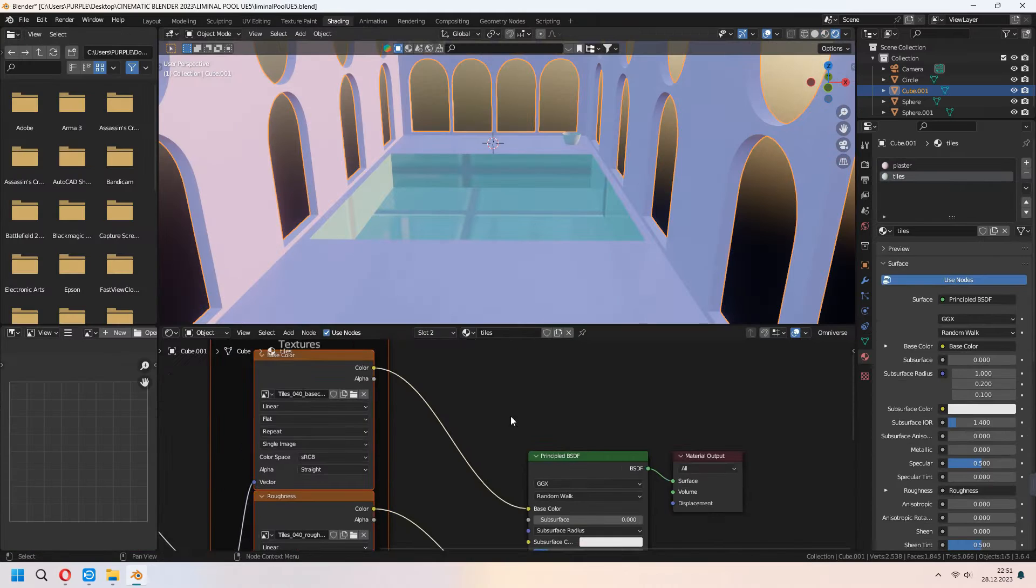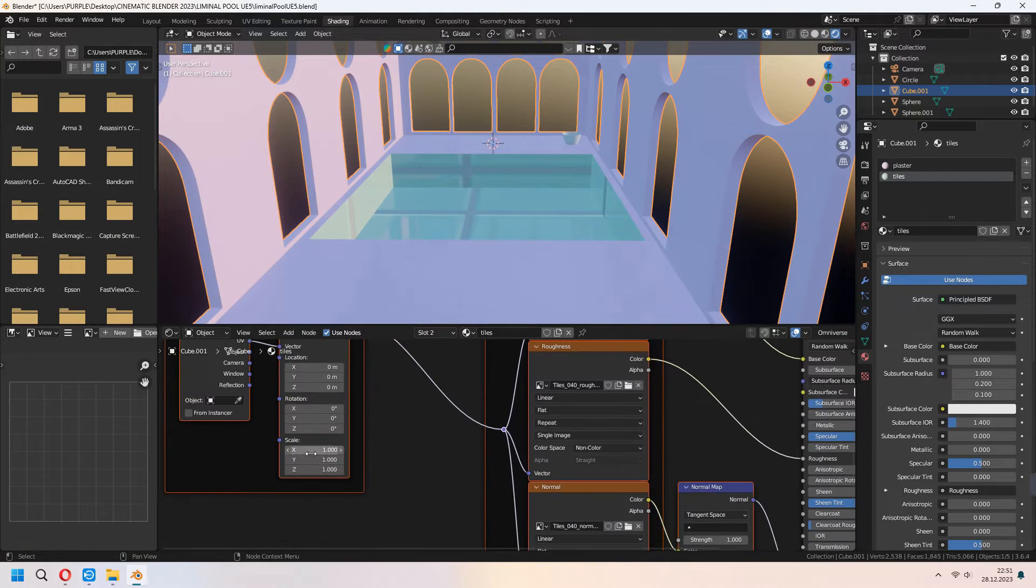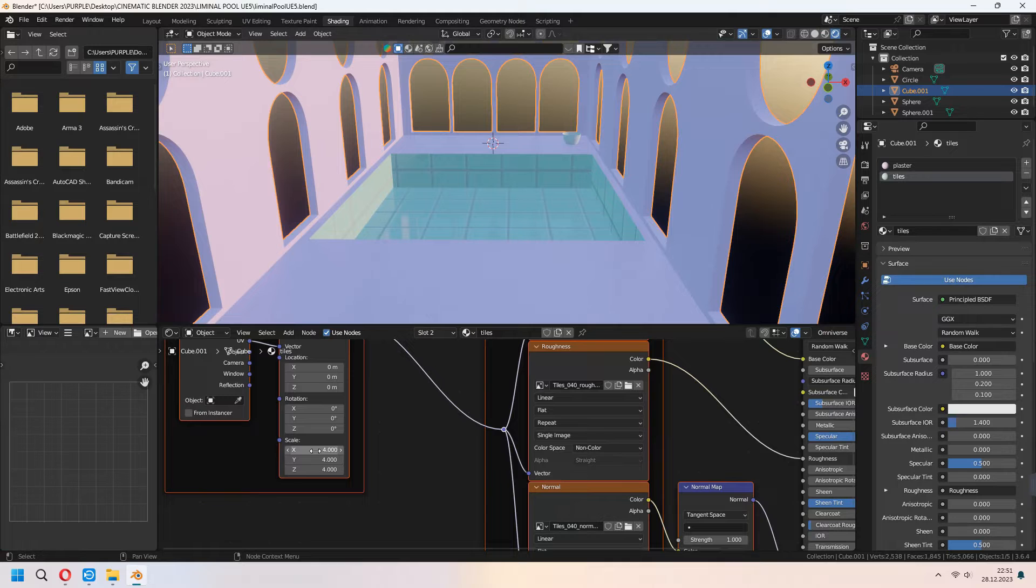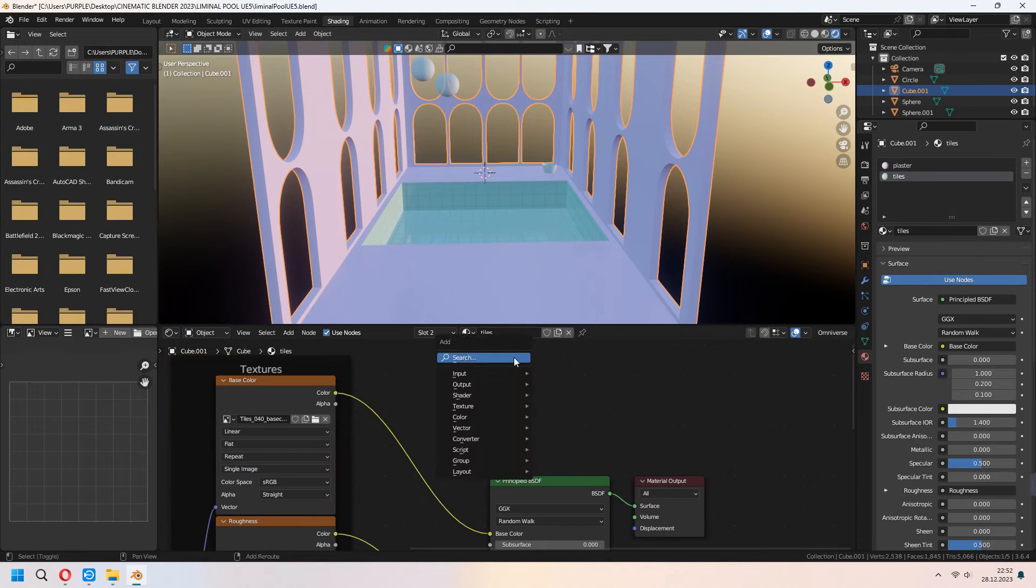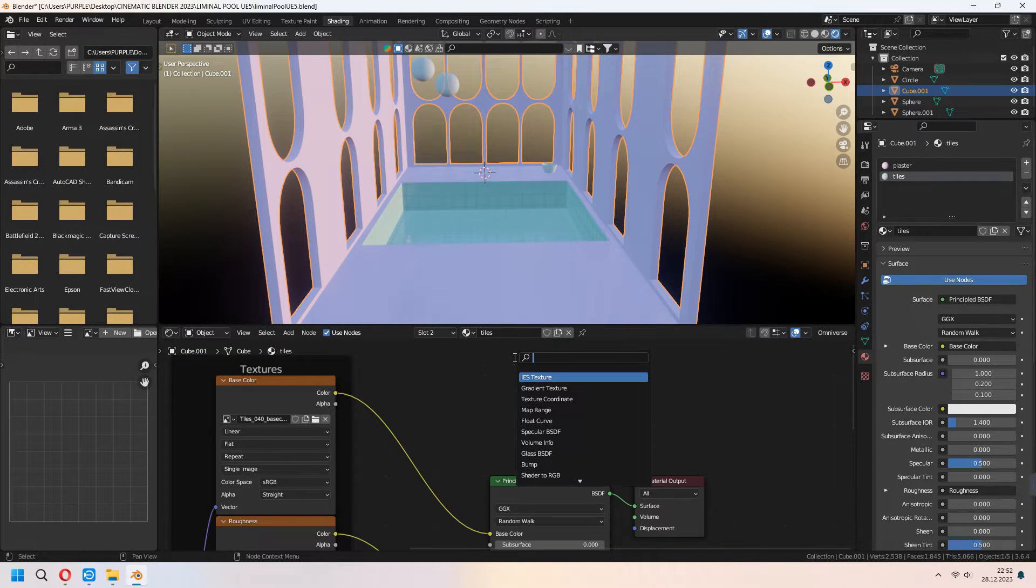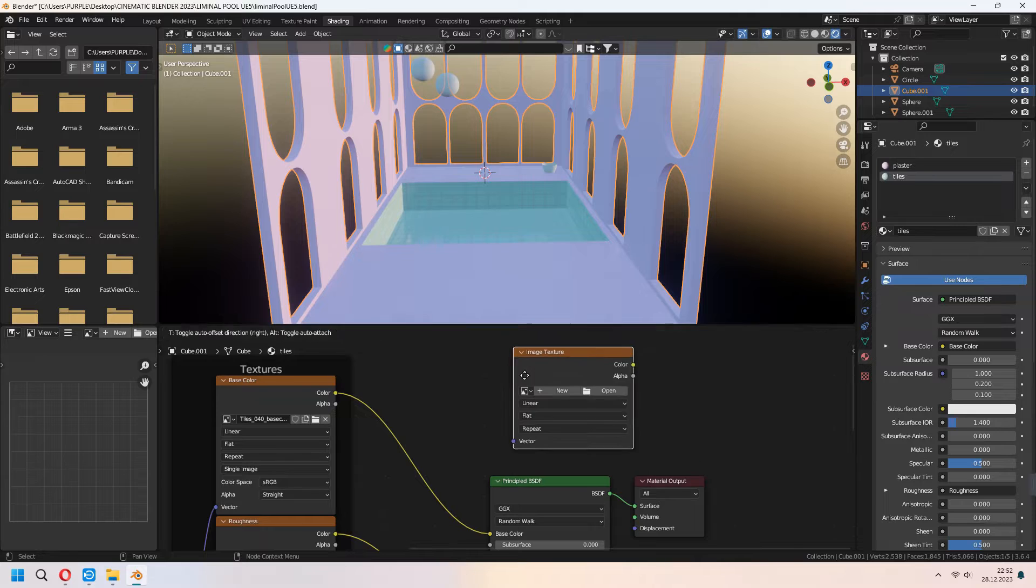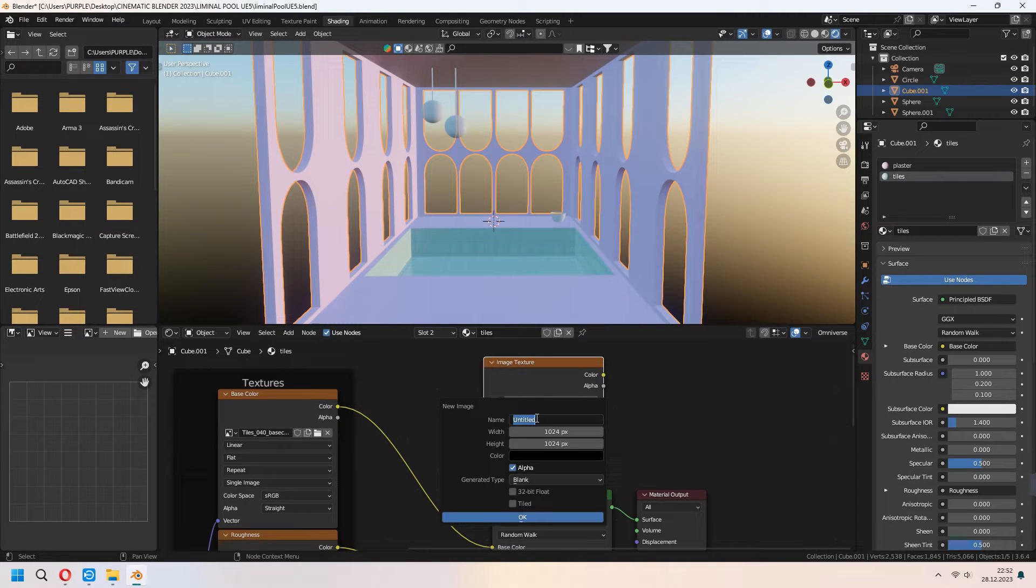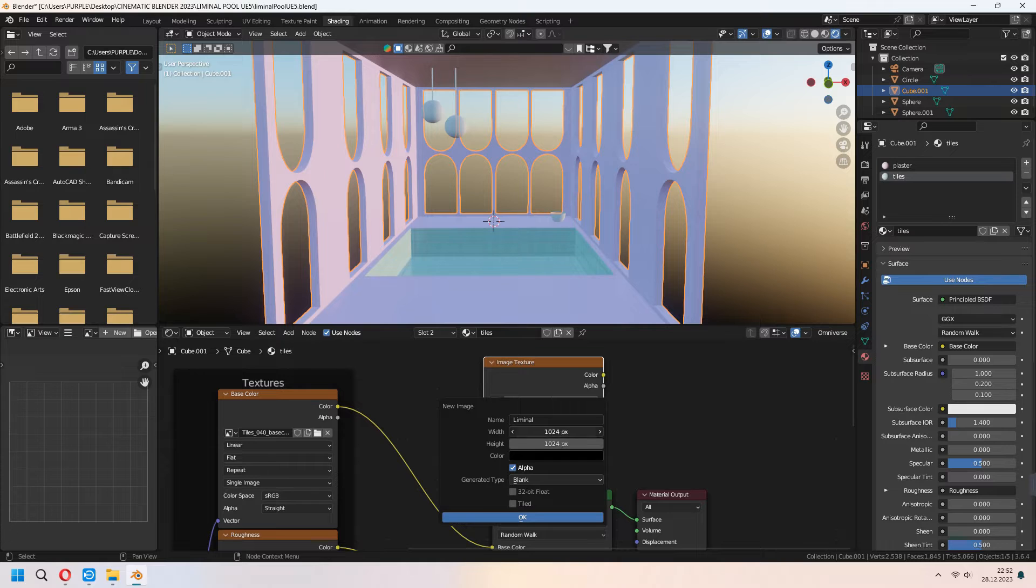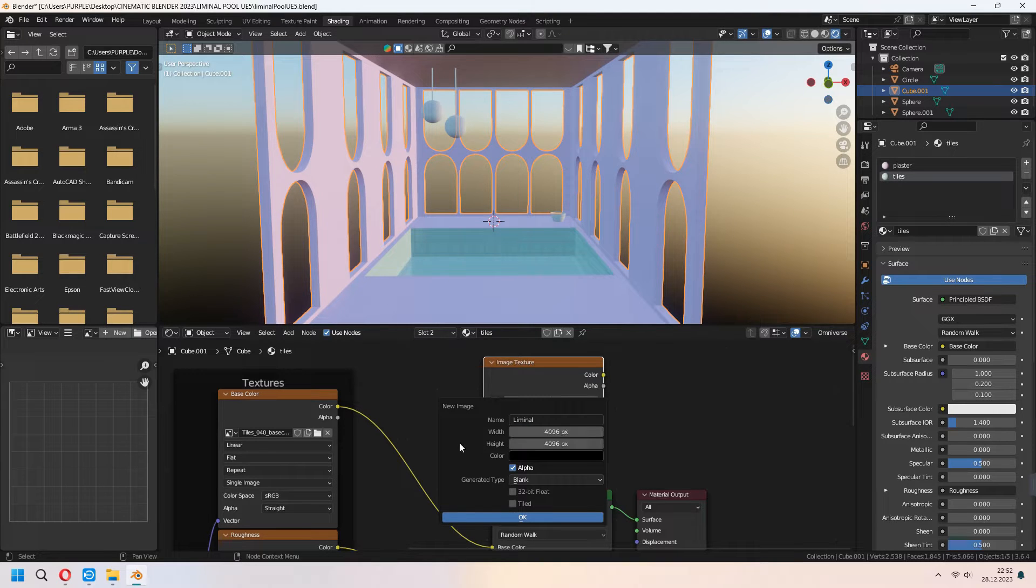After you tidy up your UV map go back to shading. And for the tiles material you can set up your scale under the mapping. Now we will add an image texture in here. Press new button and type your liminal pool. Width and height I am setting to 4K and press OK.